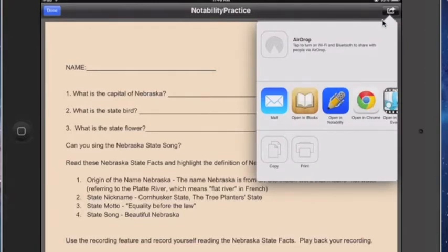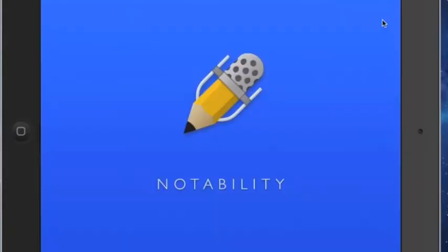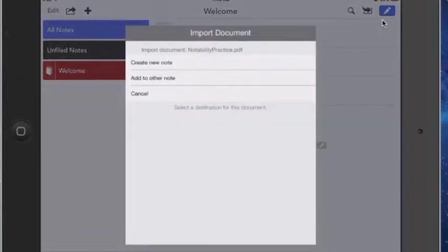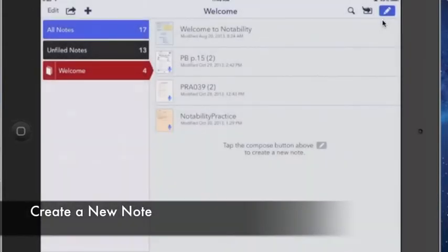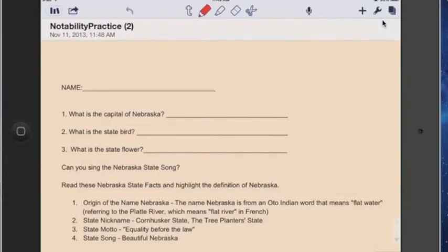So we're going to go for Notability. Now once Notability opens, it's going to ask a couple questions, like would I like to create this as a new note or would I like to add it to another note I already have? So for this example, we're going to create a new note and it will pull open that document here for me in Notability.